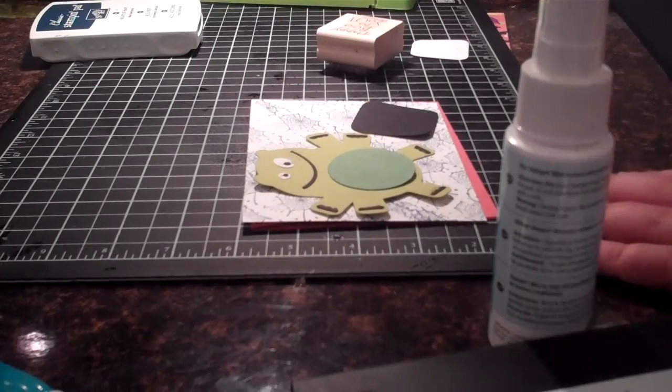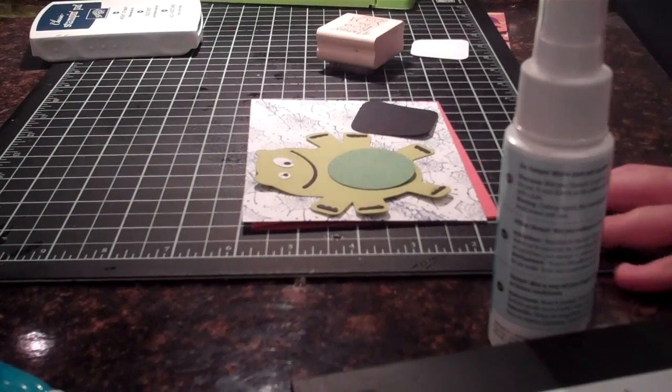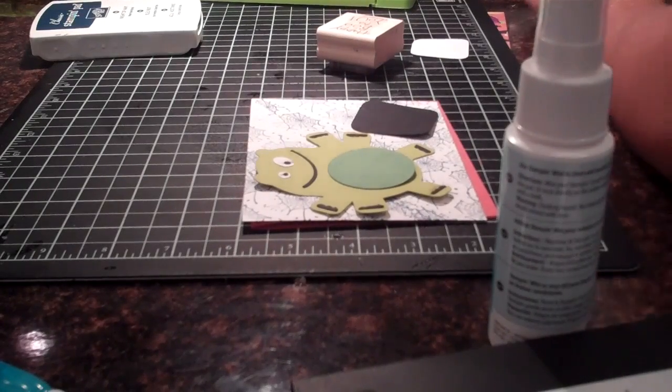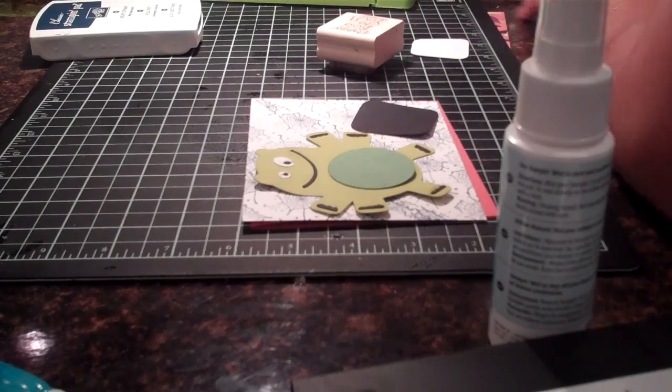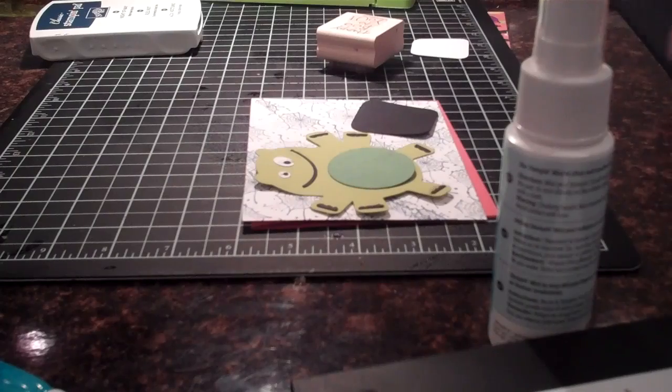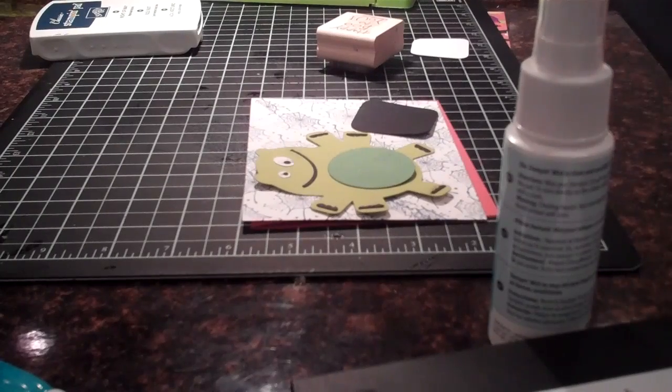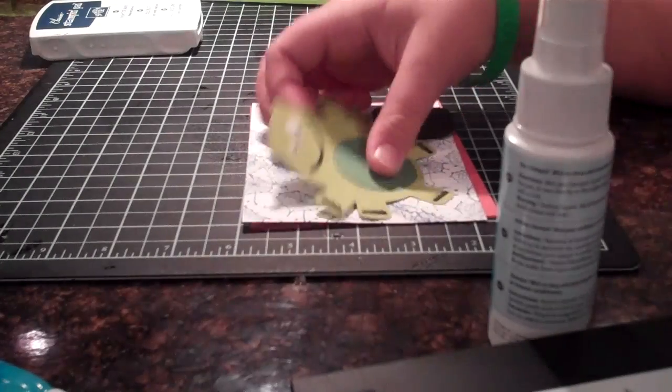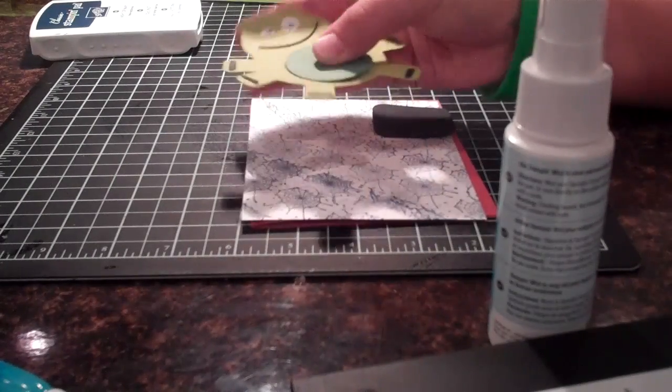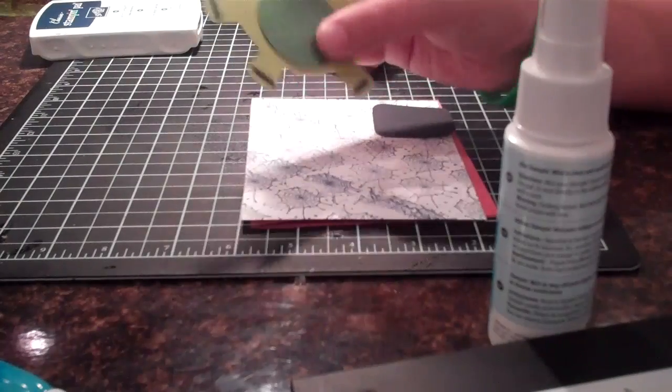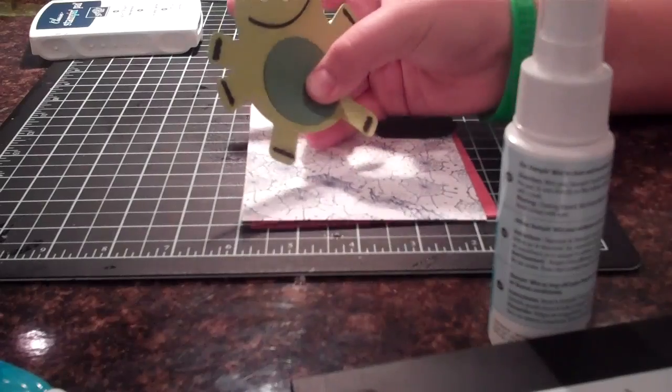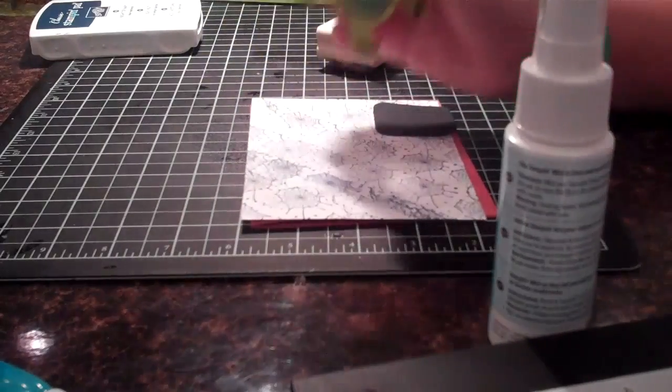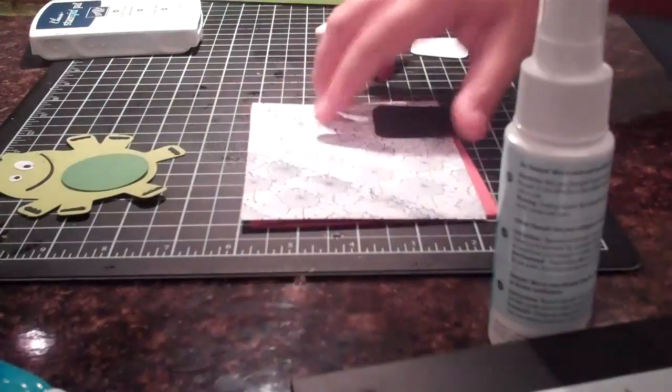Hey everybody, this is Tanner, Mr. Cricket Crazy, coming at you with another video. This video is just a little Halloween card using my mini Monsters cartridge. I made a little monster. It took a while, but I got it all put together.